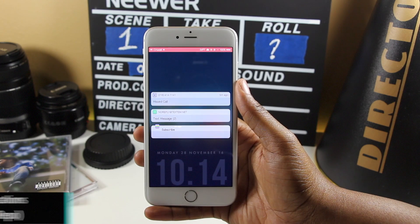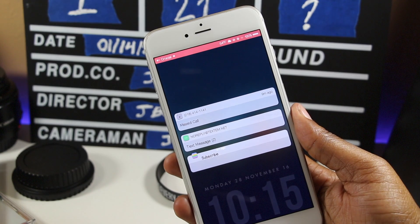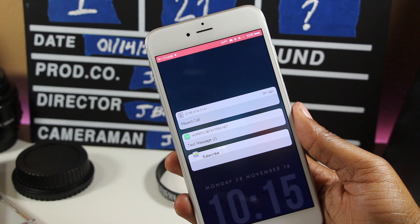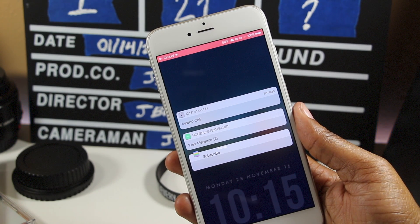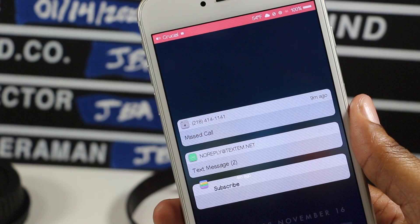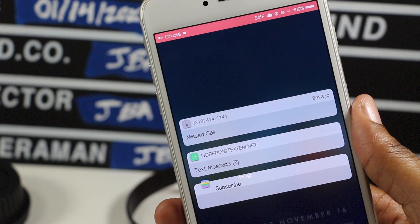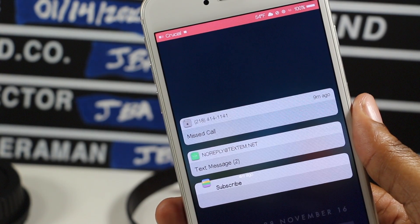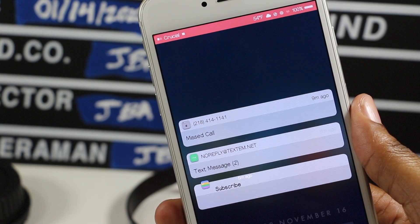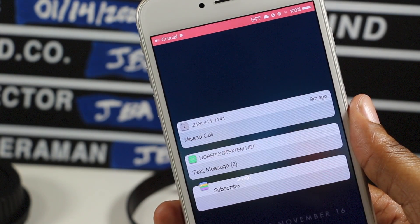Watch Notifications is a tweak that gives you Apple Watch-like notifications. Before, Priority Hub was my go-to notification tweak, but now that I've found Watch Notifications, I'm hooked. The only thing that would make this tweak better is if Watch Notifications plays nicely with Priority Hub.